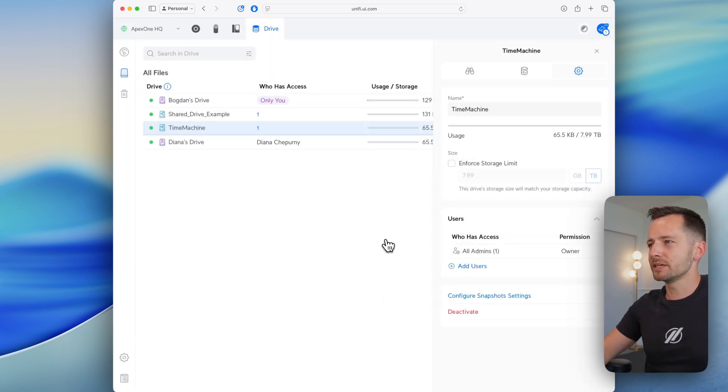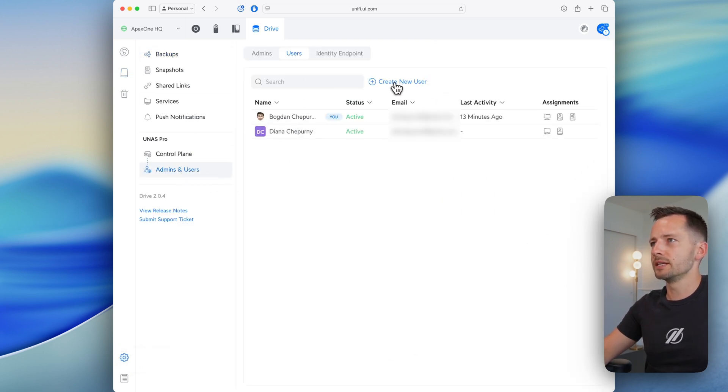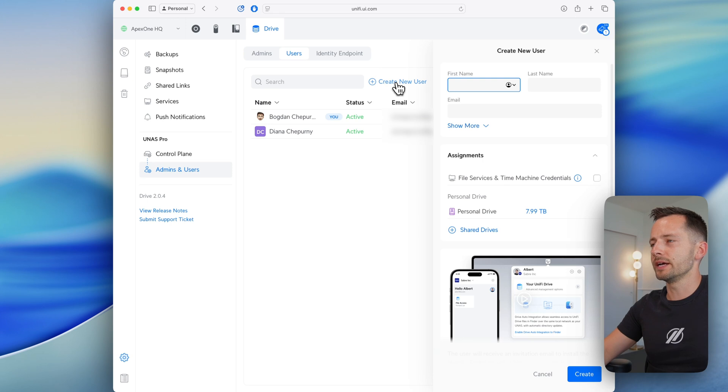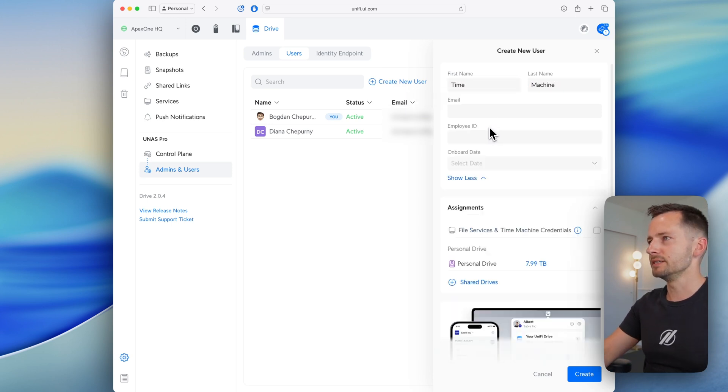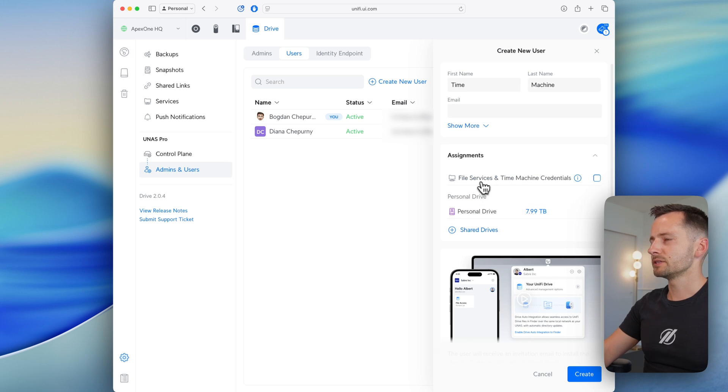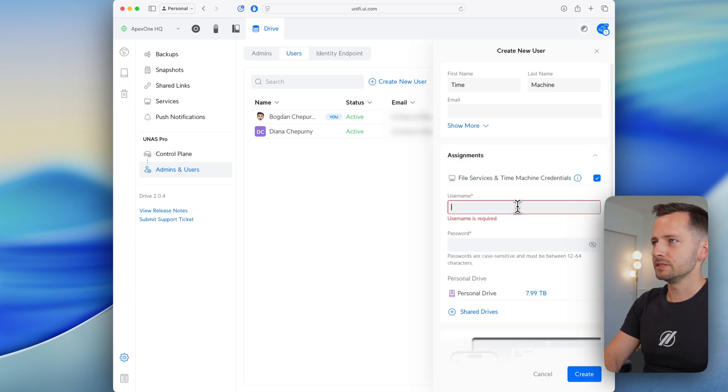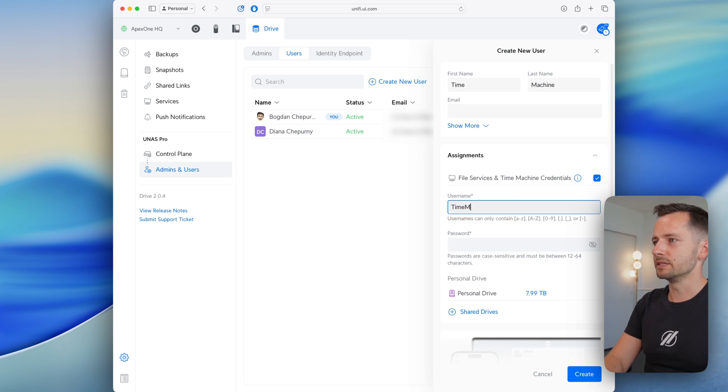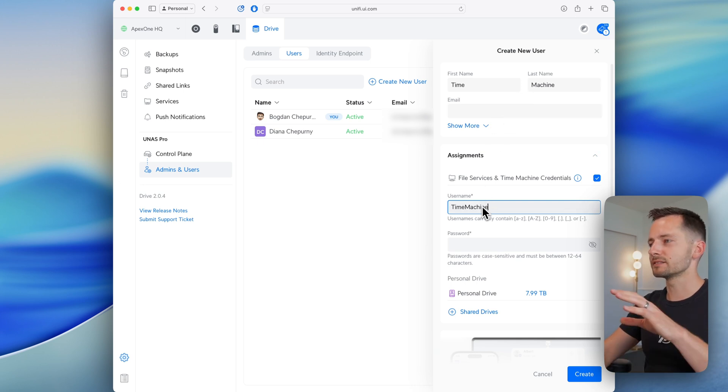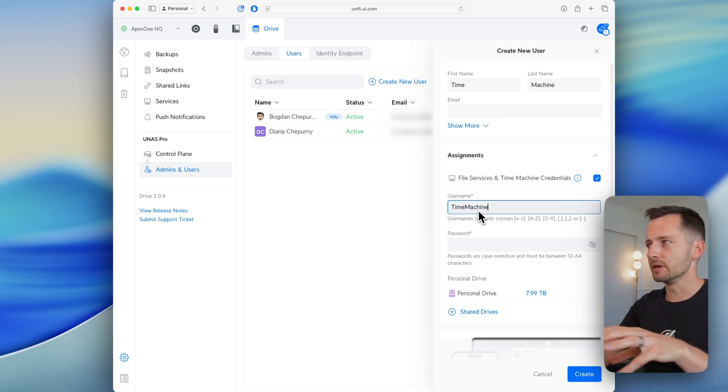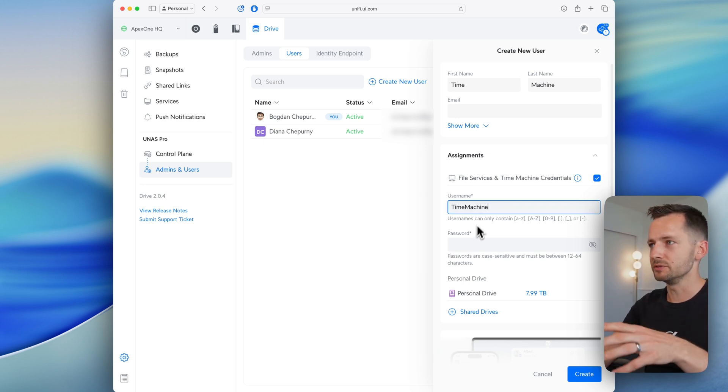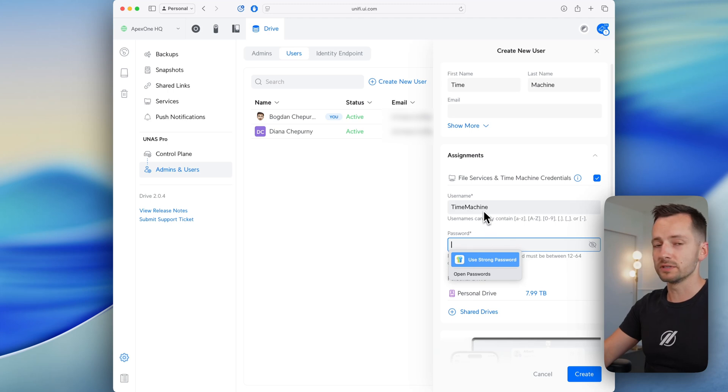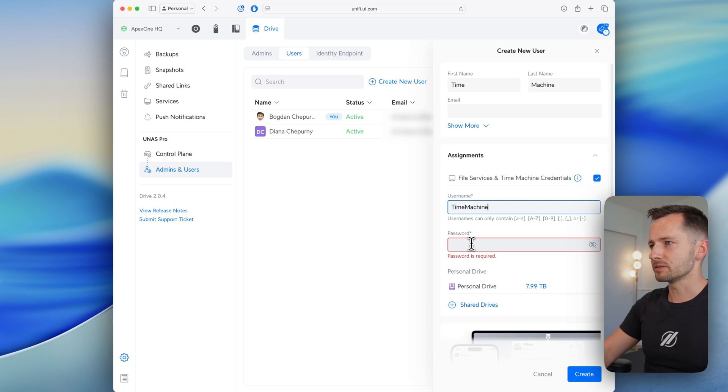So we can go here to settings, admins and users, and let's click create a new user. So not an admin, just a user. You can do something like Time Machine. No email is needed here. And we do want to enable file services and Time Machine credentials. Now we need to enter a username here, and it's a little bit different than the user here. This is kind of like your UI accounts, if you have an email. And this is separate credentials to add the NAS to your Mac's finder. You will use these credentials for SMB, or for Time Machine as well. So I'll go ahead and just use the same first name, last name, and then add a password here.